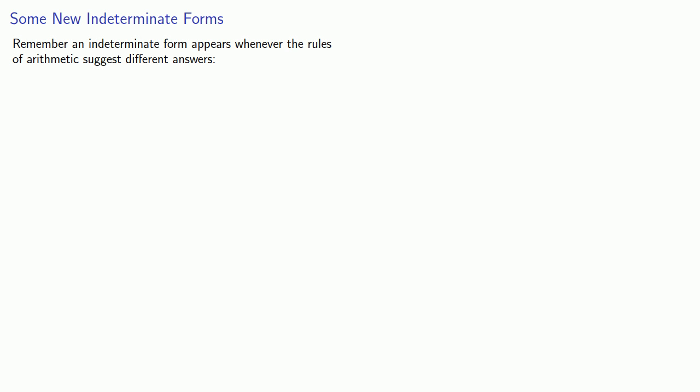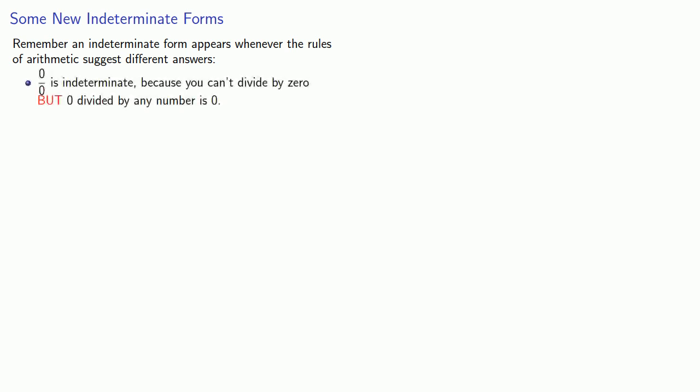So here's a quick review. Remember, an indeterminate form appears whenever the rules of arithmetic suggest different answers. So 0 over 0 is indeterminate because you can't divide by 0, but 0 divided by any number is 0.